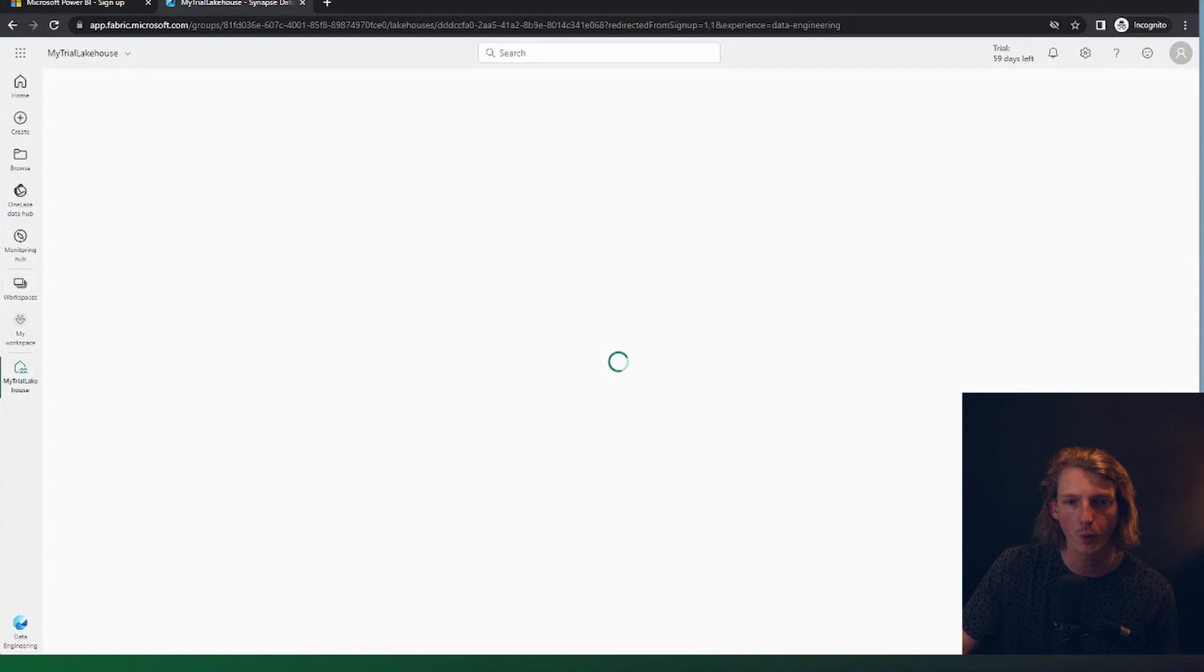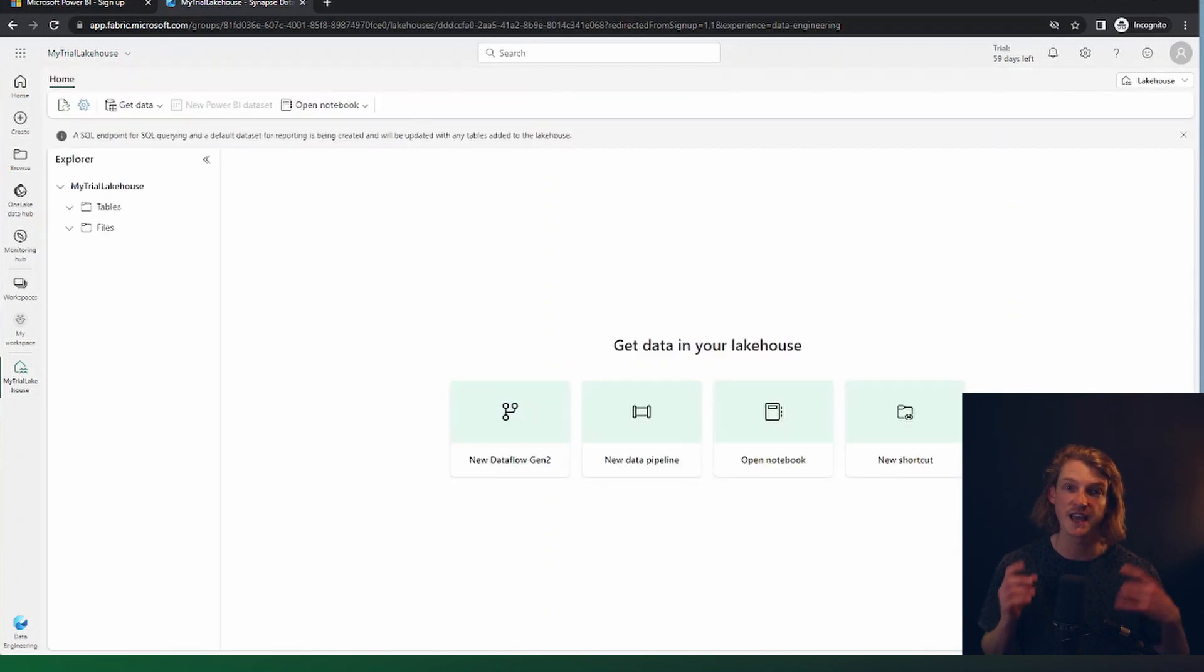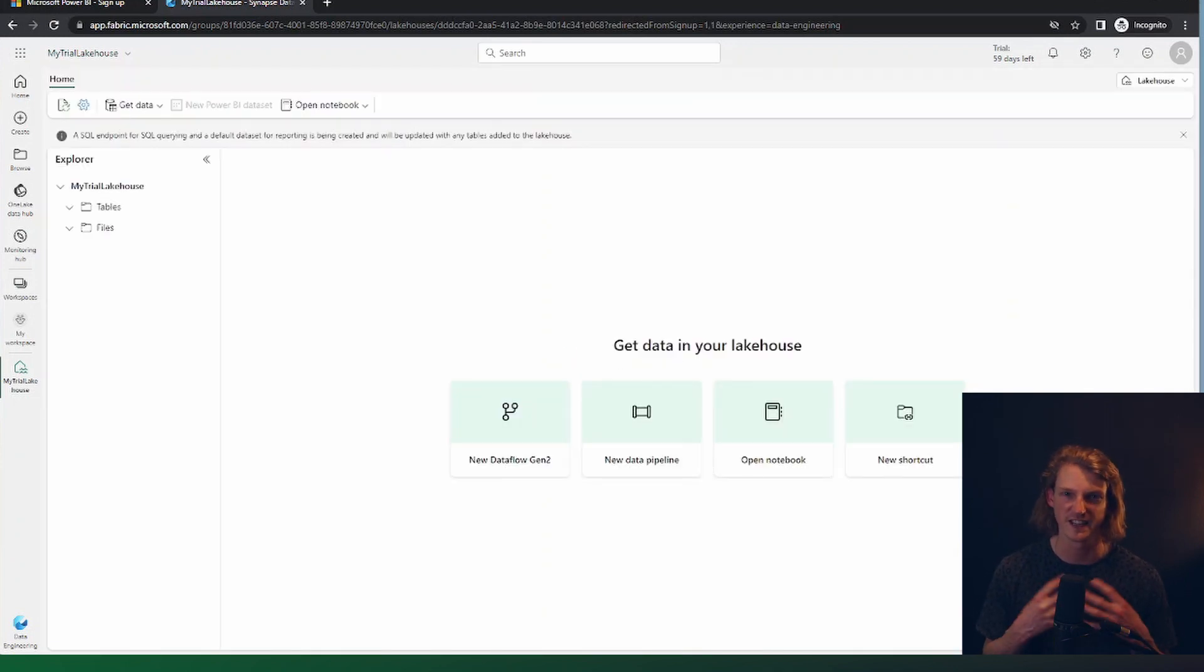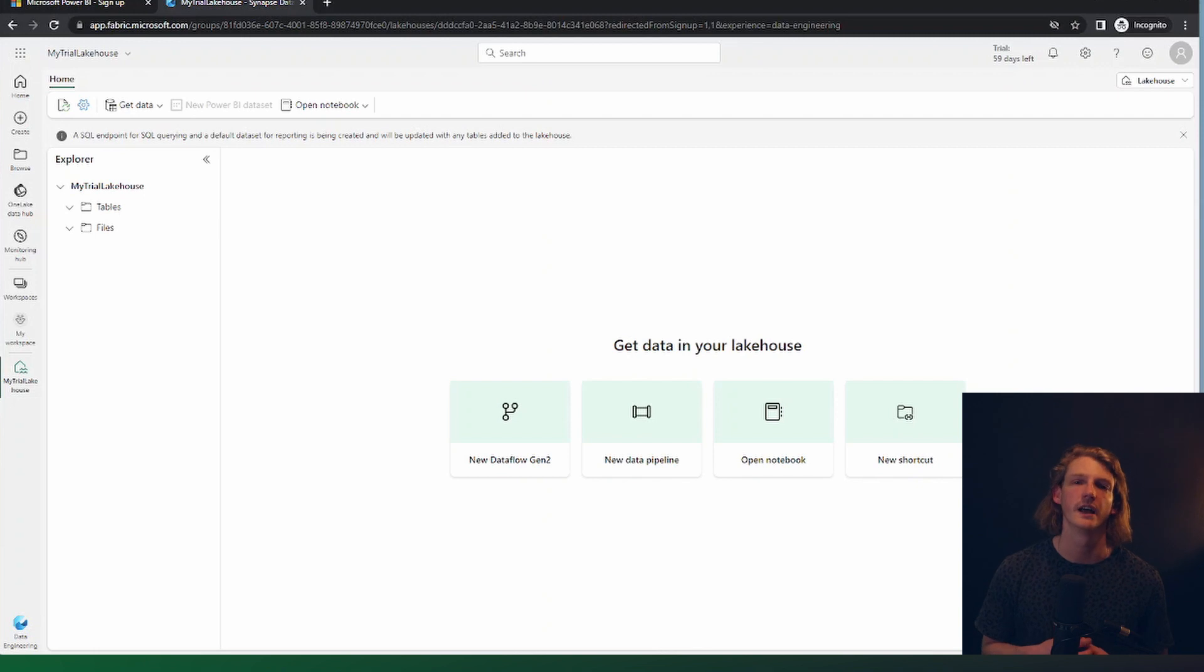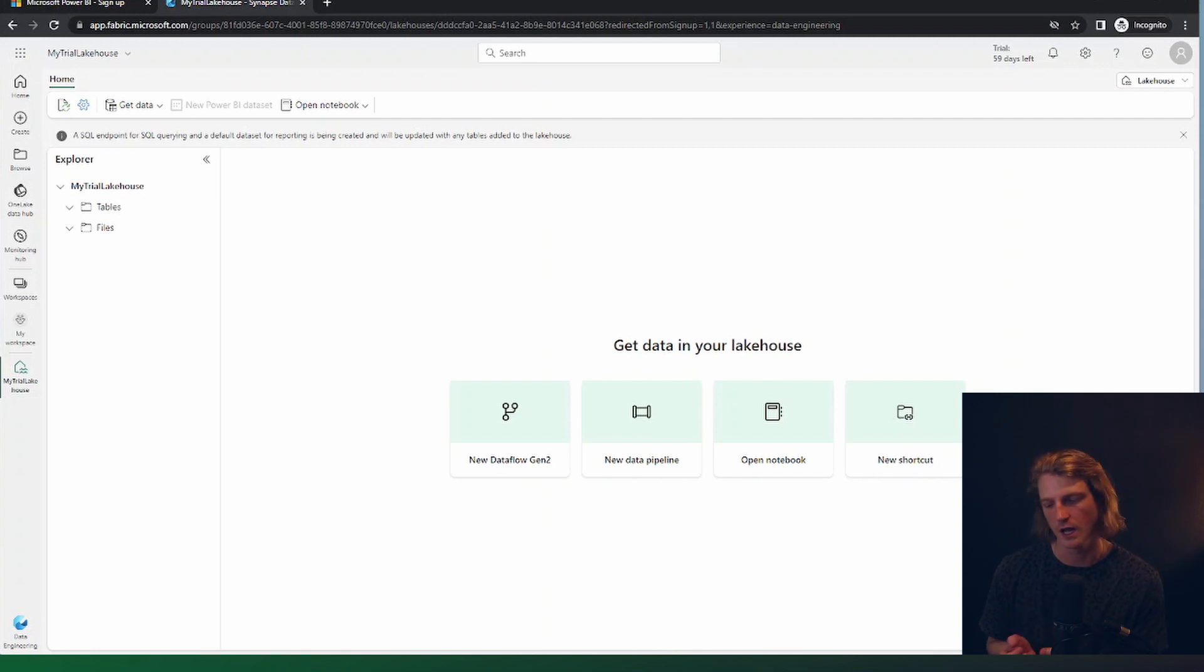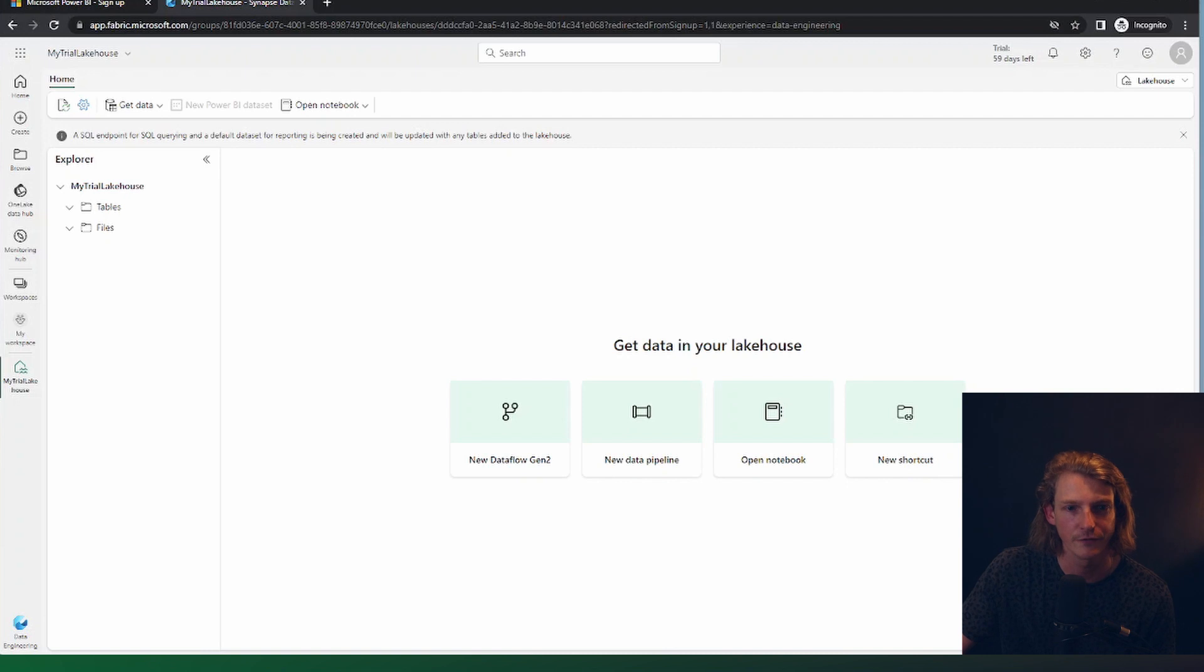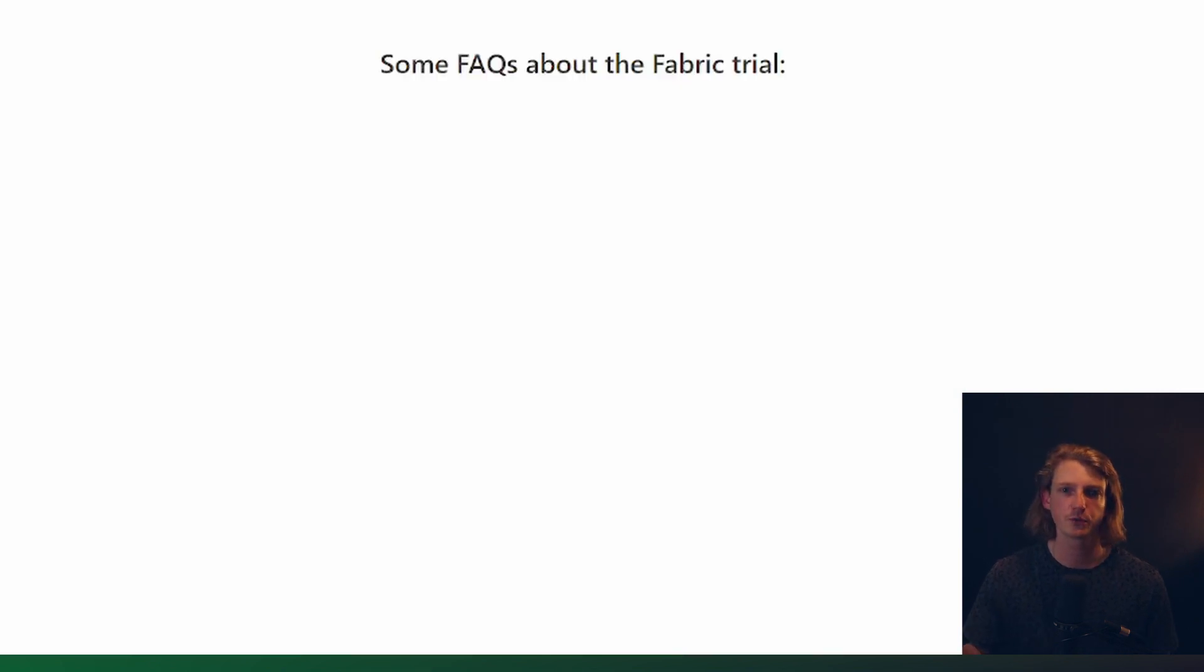Just to go over the key points, we need to make sure that the tenant admin has enabled fabric on our tenant. And secondly, they've enabled users to access the paid features.